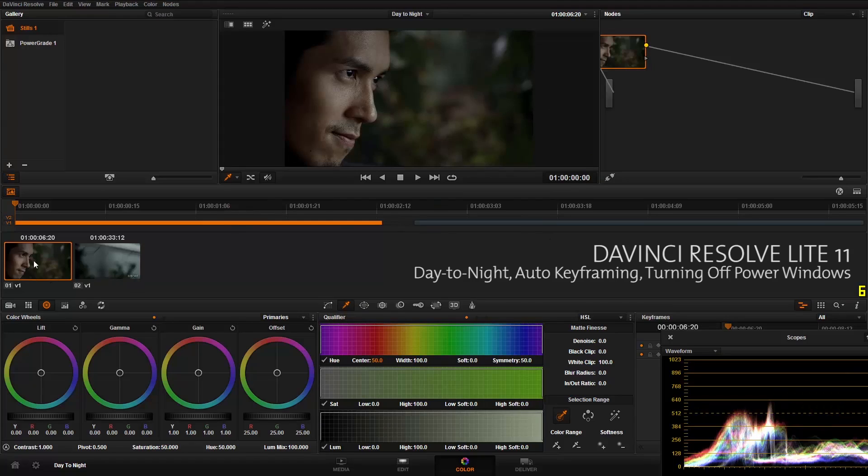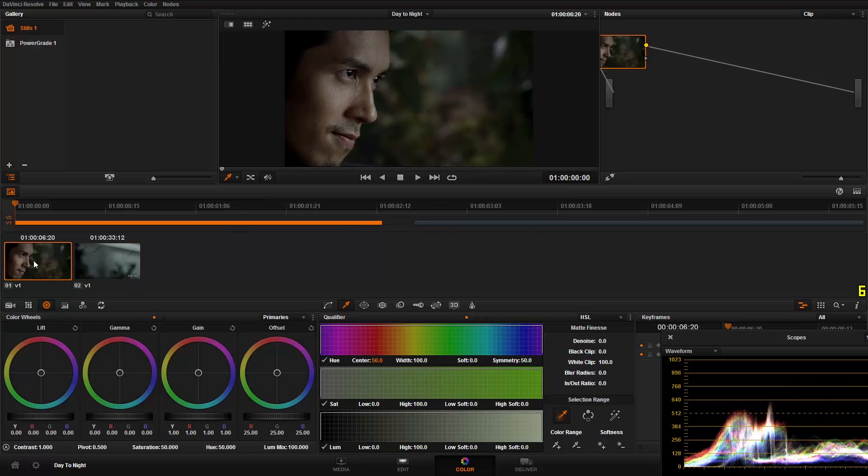Hi there, Comrade Hughes here with FootageCrate.com for all your footage and crate needs. Today we'll be doing a day-to-night conversion in DaVinci Resolve 11 Light. We'll be using two clips today, one is just to show the fundamentals of how to do a day-to-night conversion.